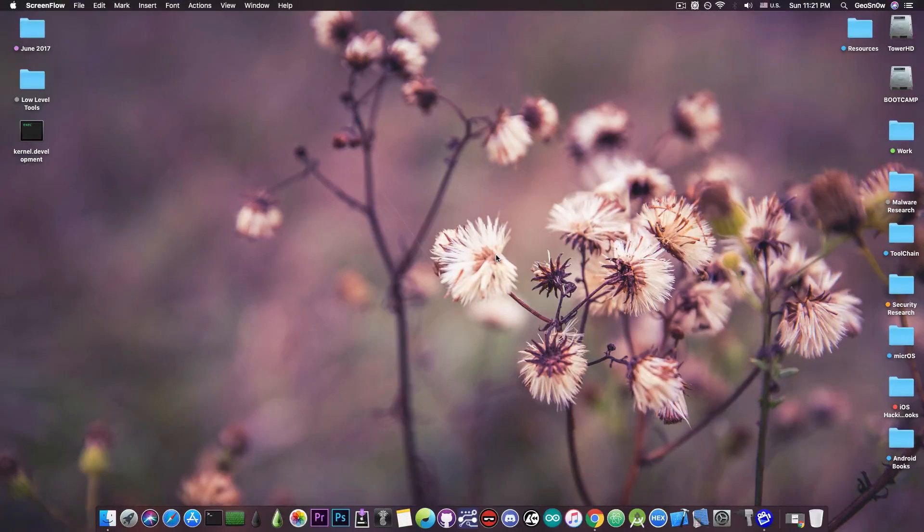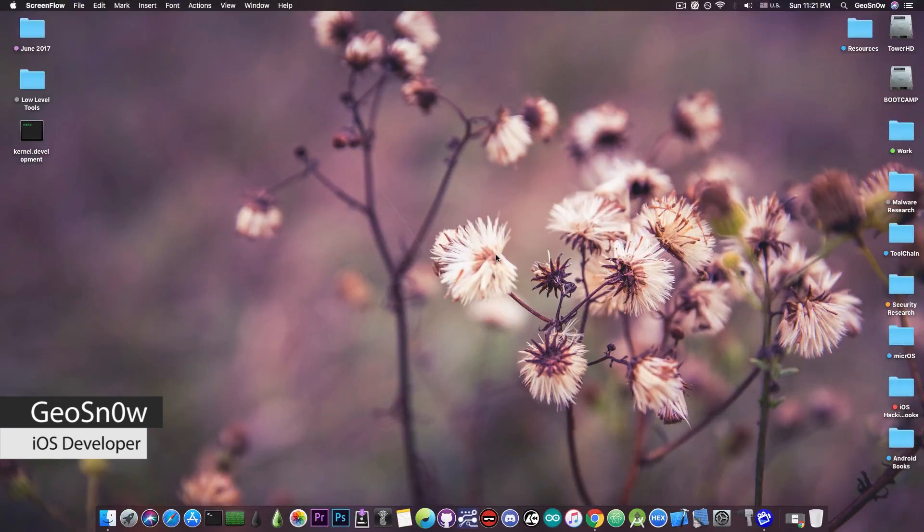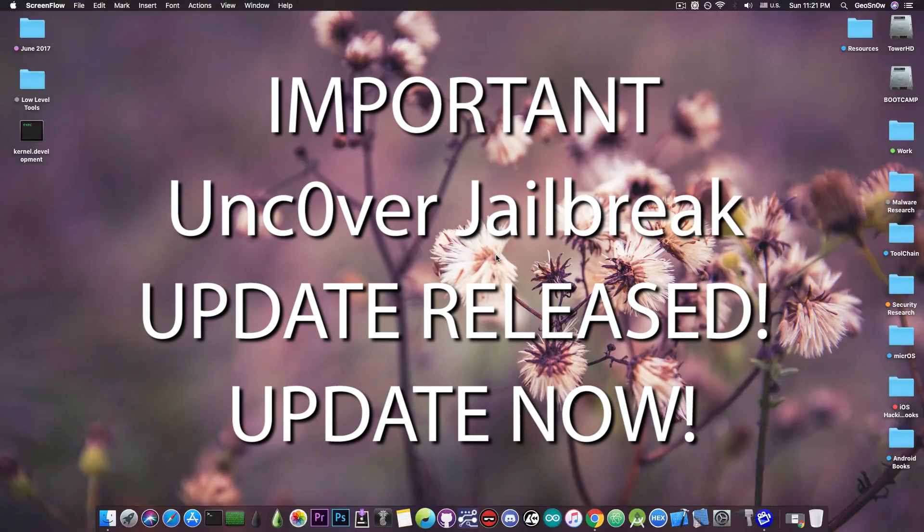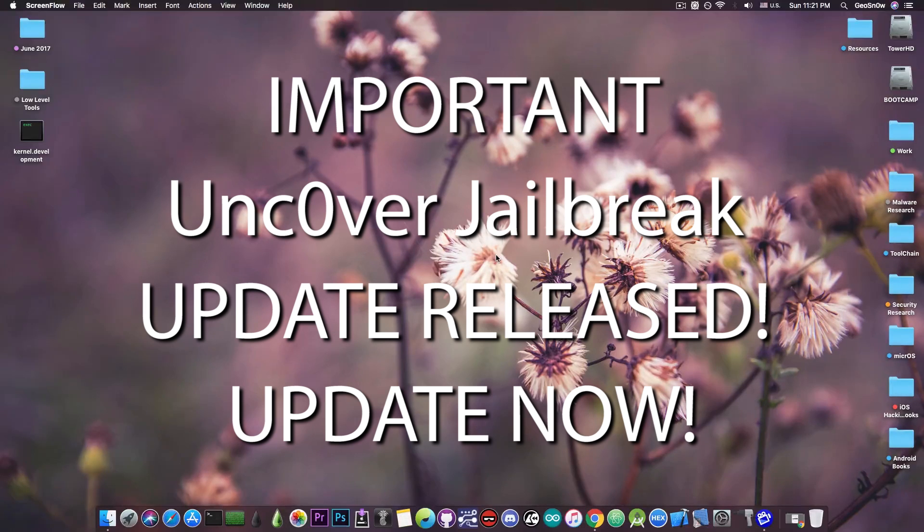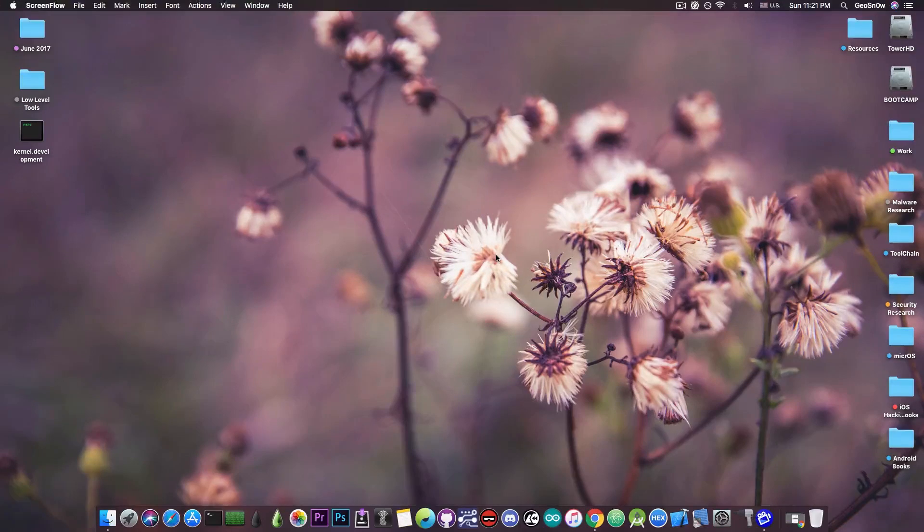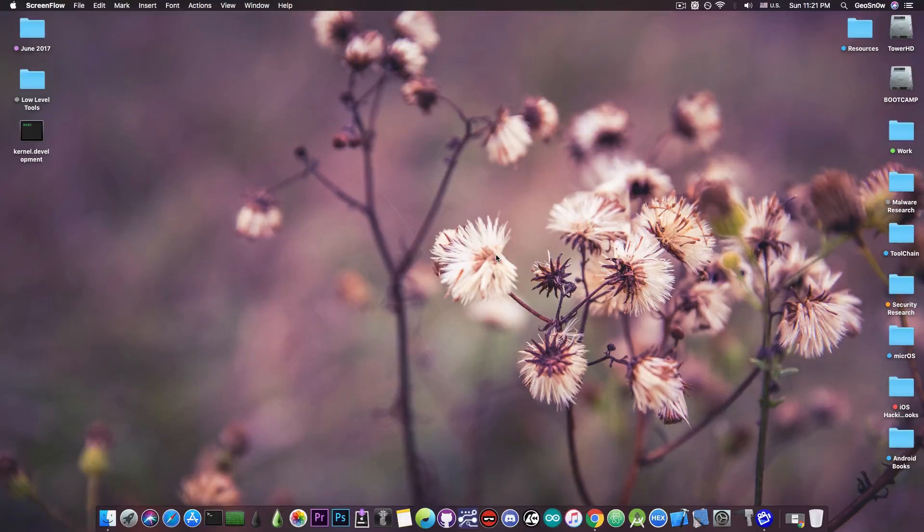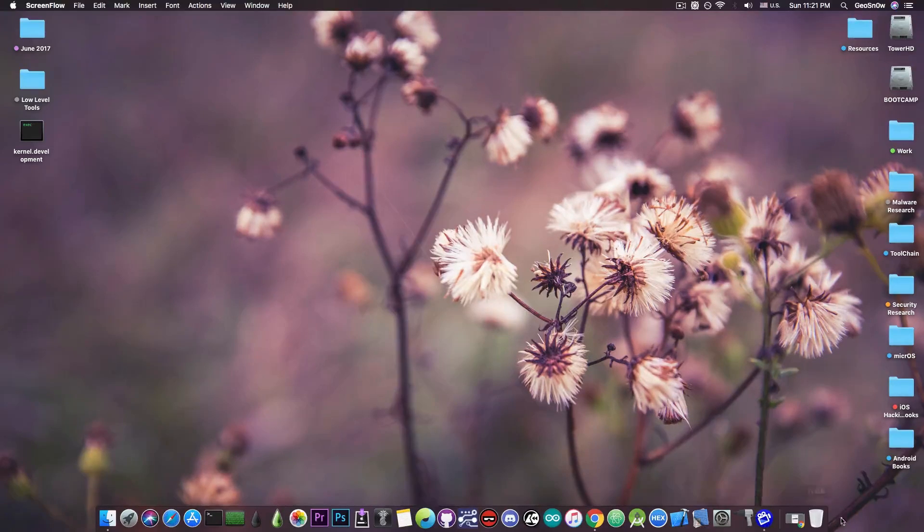What's going on YouTube, Geosnoreit here. In today's video we have an important update for the Uncover jailbreak that anybody who is running Uncover should definitely install right now because it provides a lot of bug fixes and improvements which will definitely make the jailbreak better.